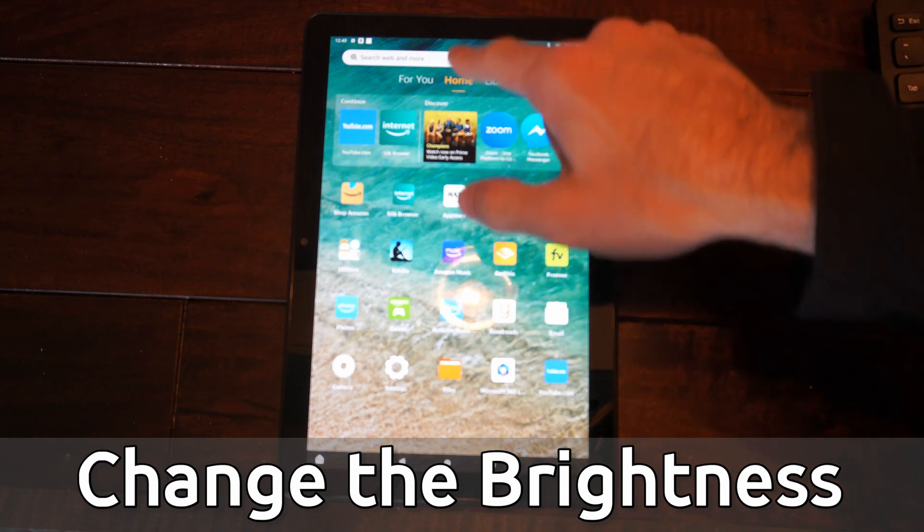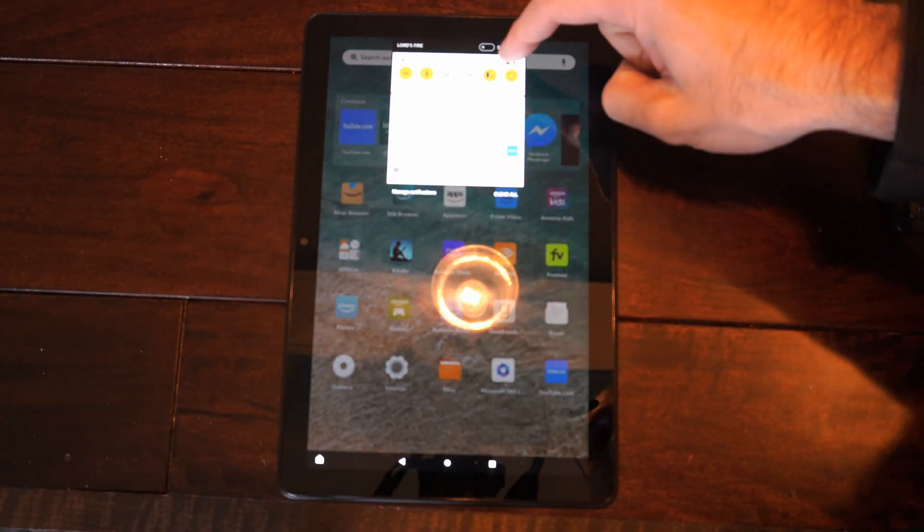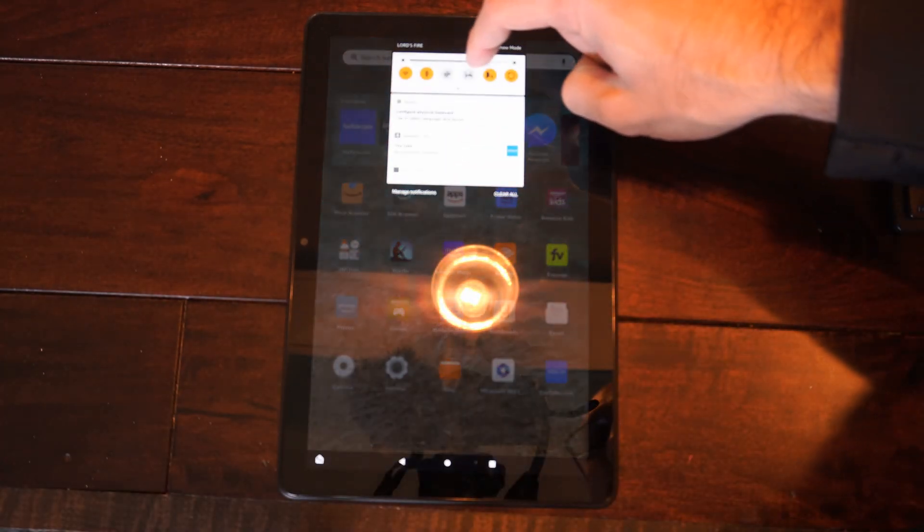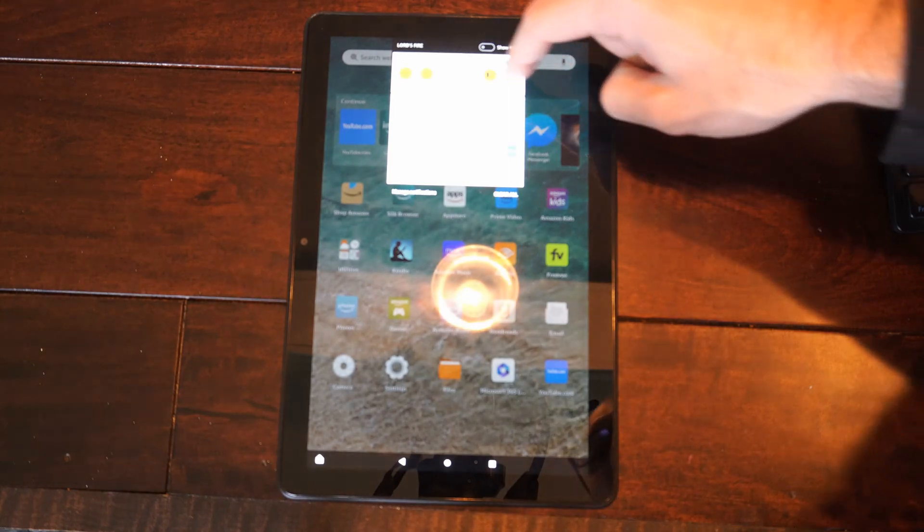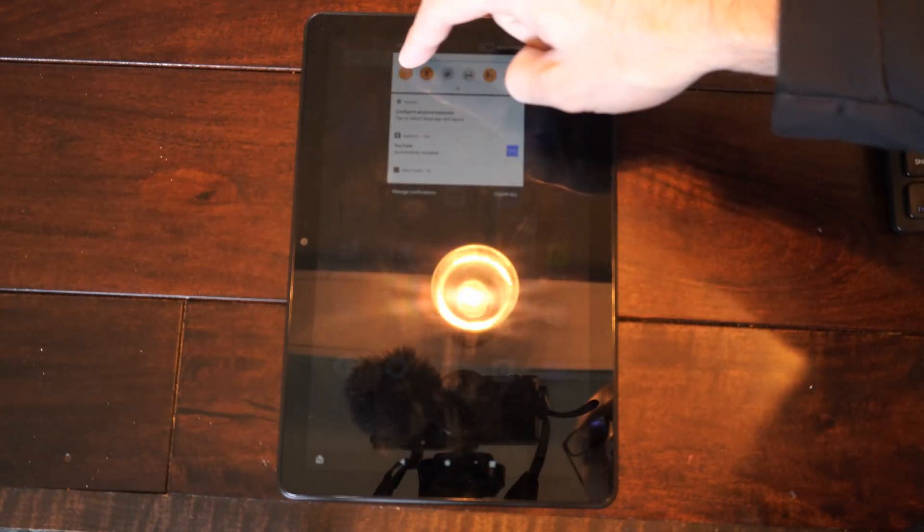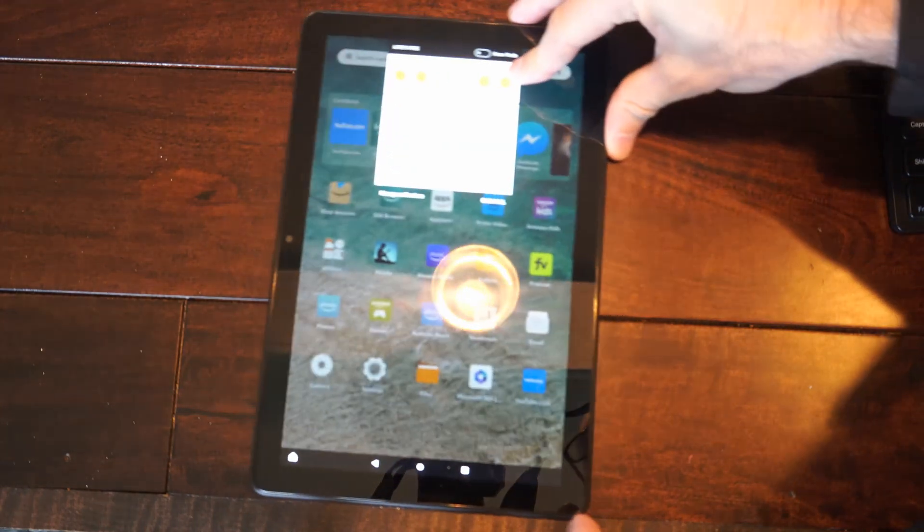All you have to do is swipe down from the top with your finger and there is a brightness slider right here on the top where you can make it brighter or a little bit less bright.